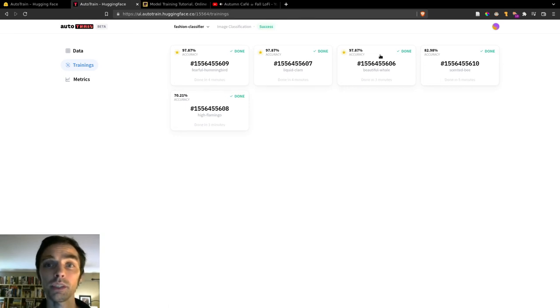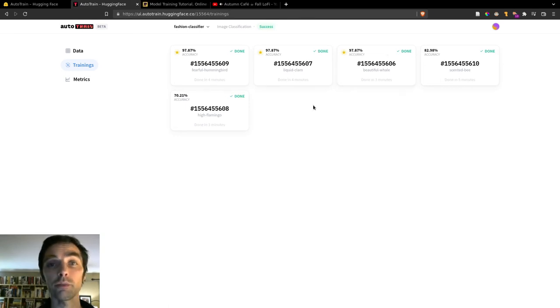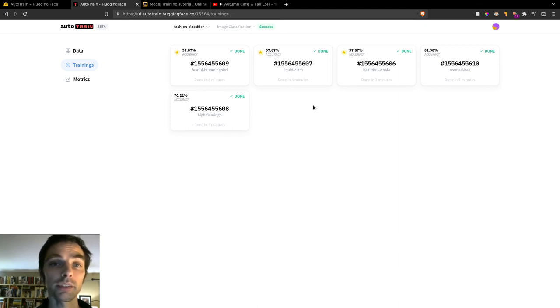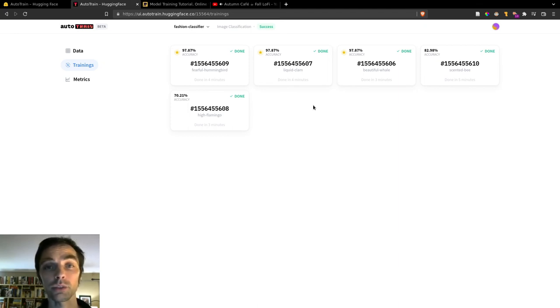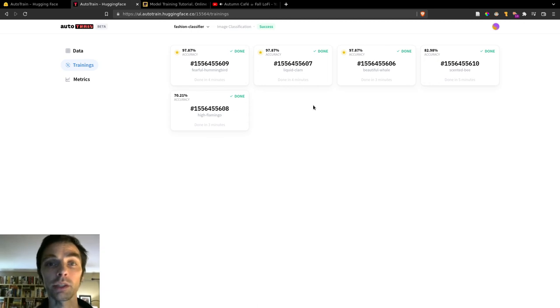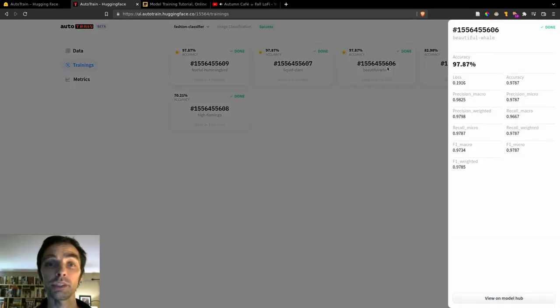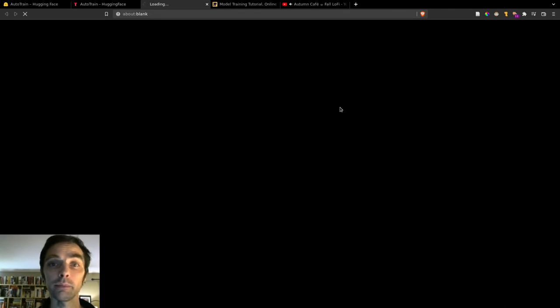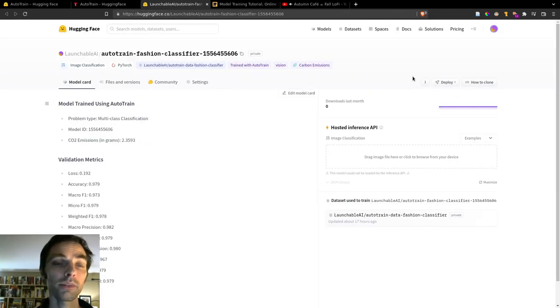Once the training is done, you'll see what level of accuracy each of the models reached. And we can see here that some of our models were trained to nearly 98% accuracy, which is really impressive. So if we click on a model card, we can see more details and results about the training job. And then at the bottom, we can click View on Model Hub to see how to deploy our API.